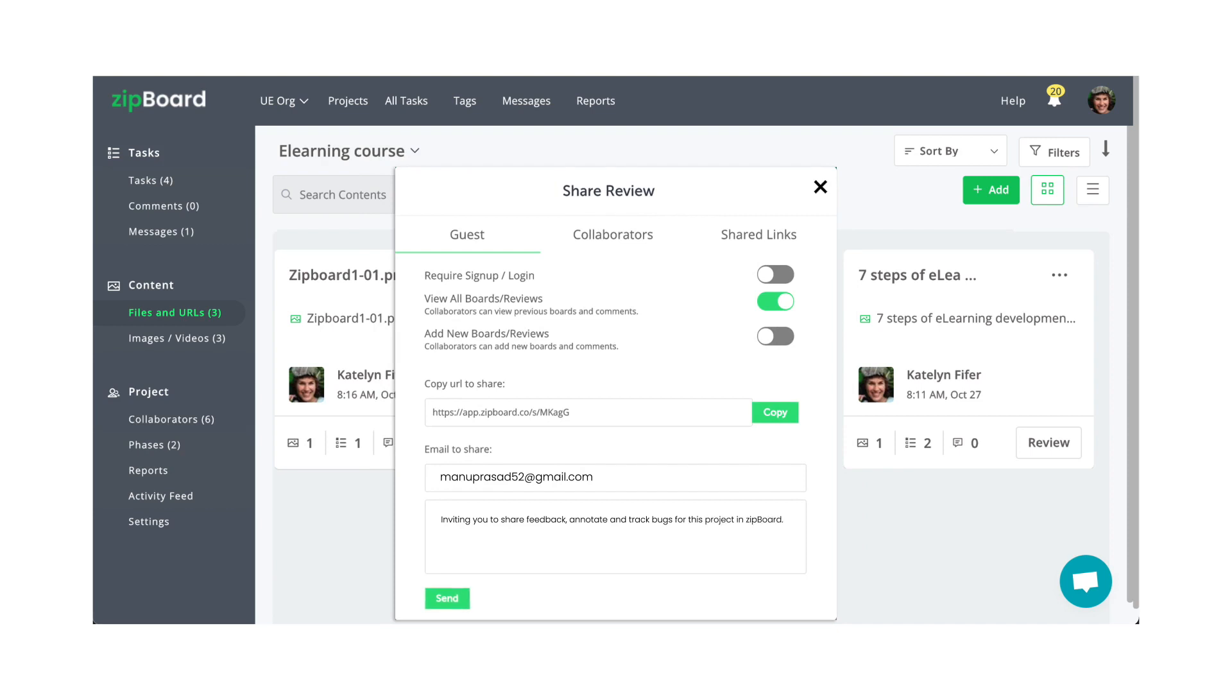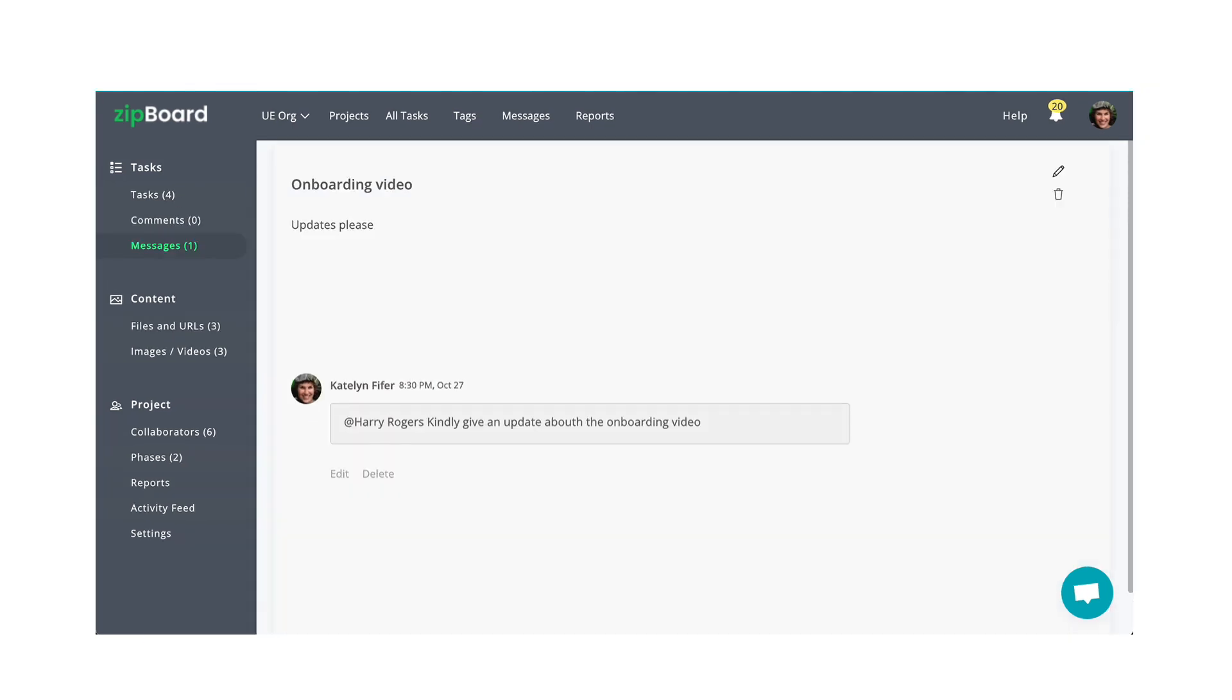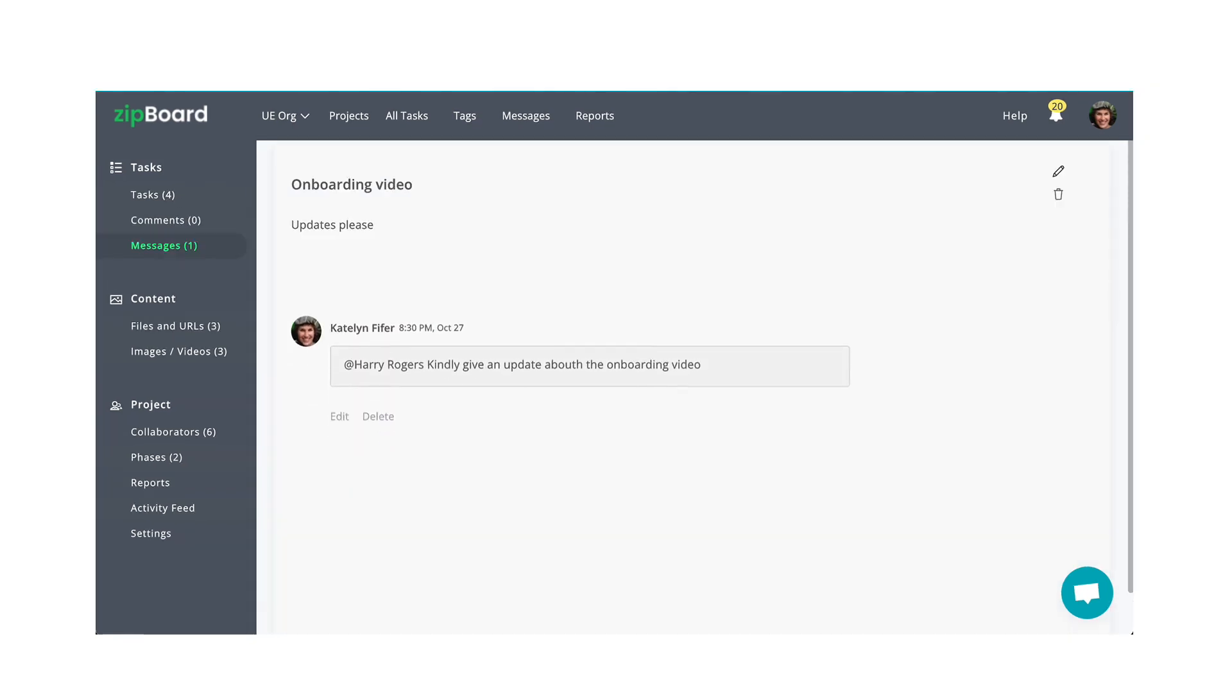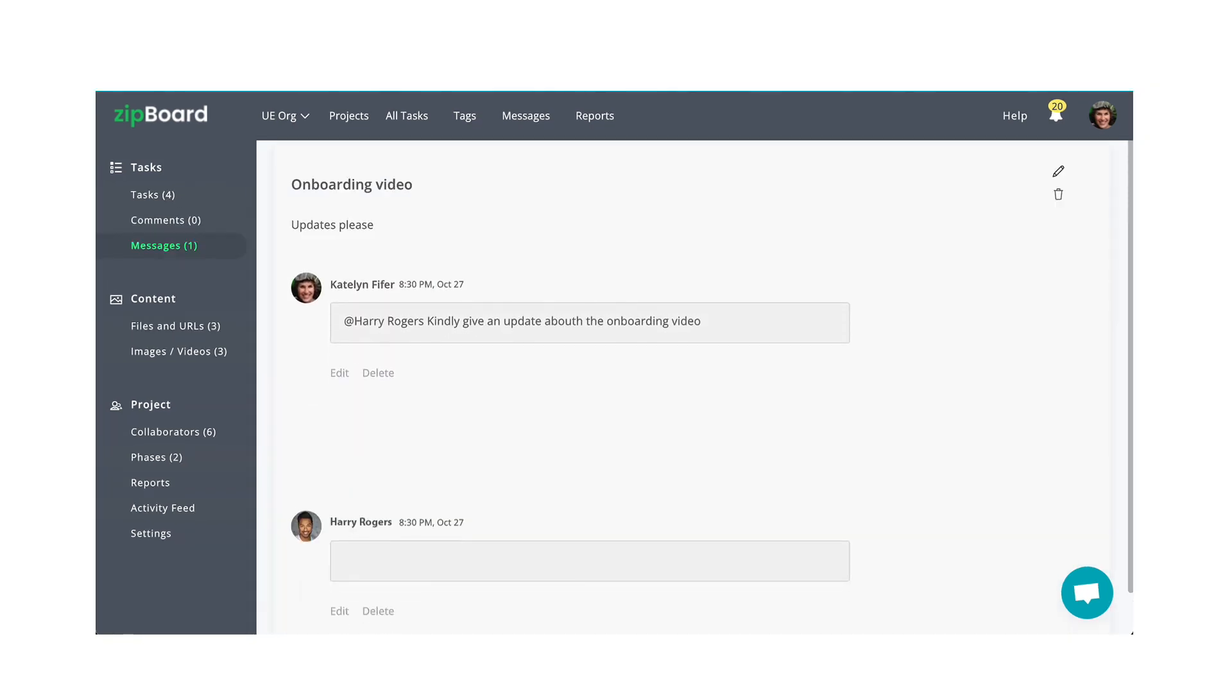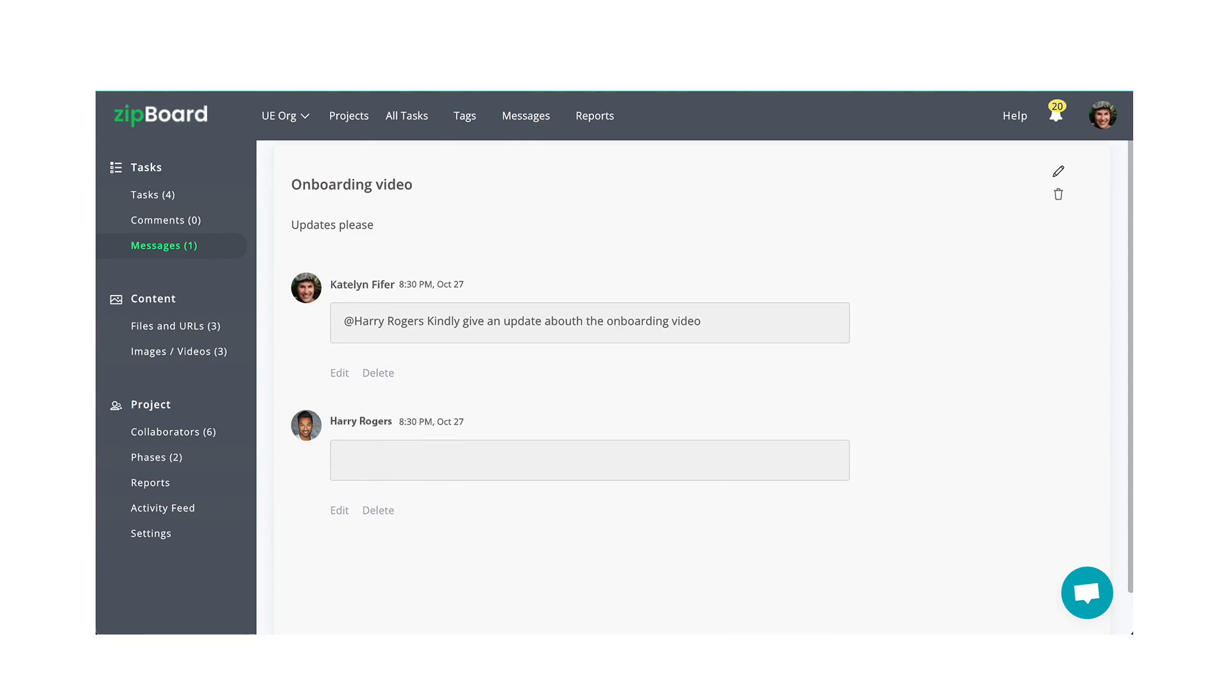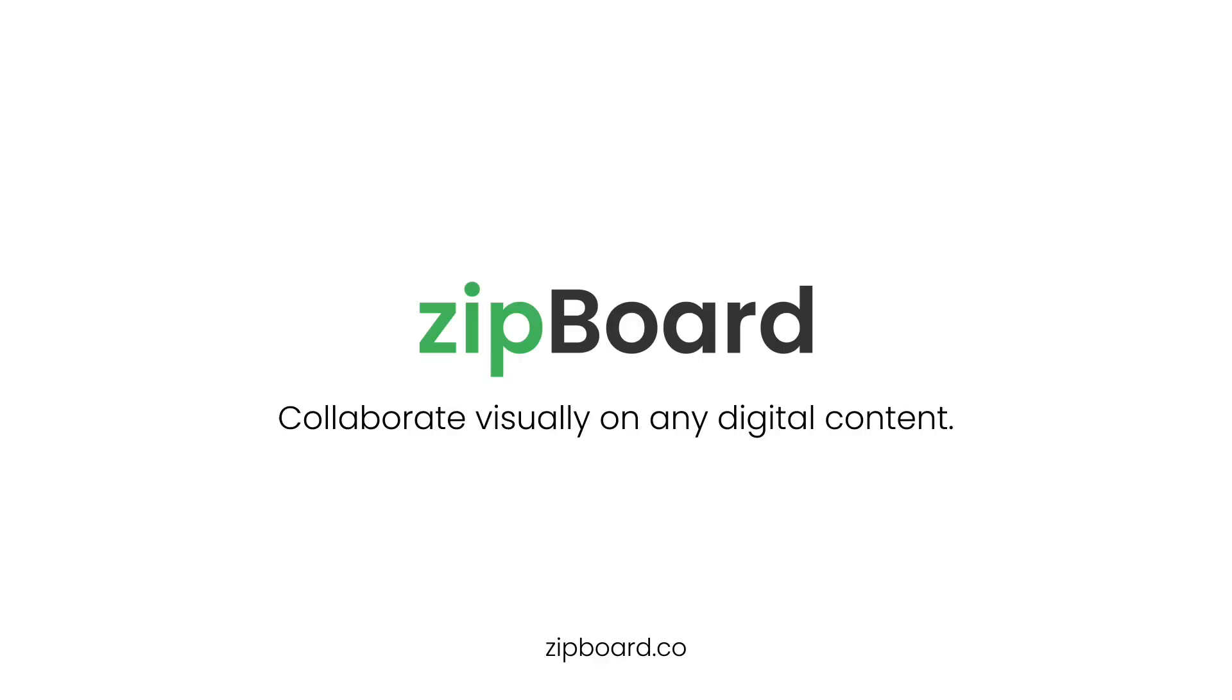Use Zipboard for your internal team and with your external stakeholders to keep them all on the same page. You can have conversations with your collaborators and stakeholders in context with your content. Everyone stays on the same page, and there is a secure record of every conversation and issue.